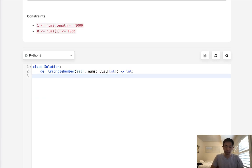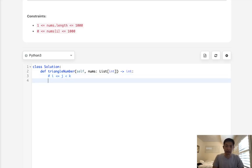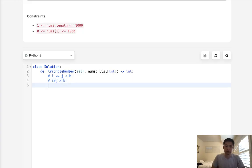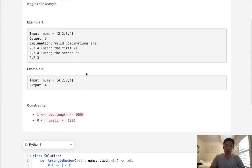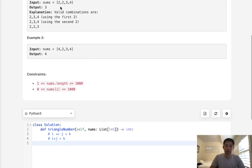We have a couple of conditions. i must be less than or equal to j, and j must be less than k. And i plus j must be greater than k. With these conditions, we can determine what makes a valid triangle.